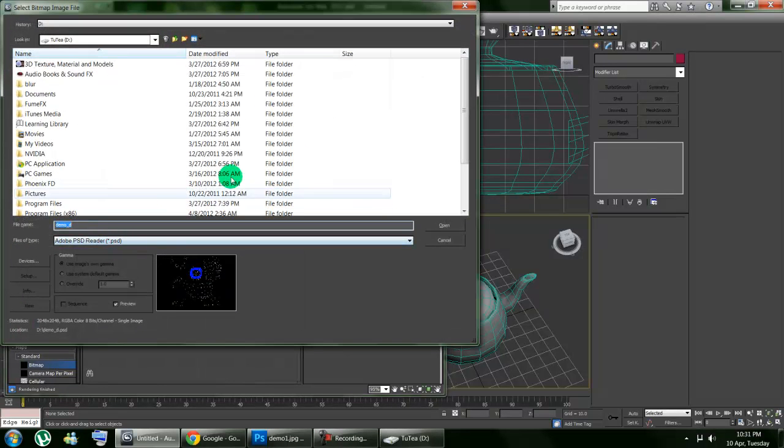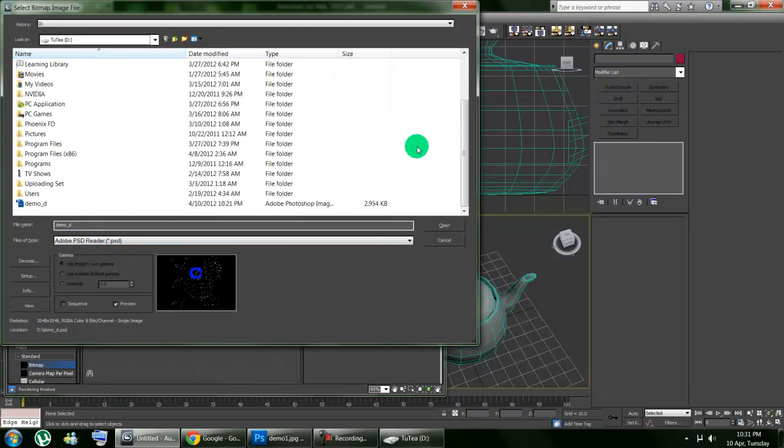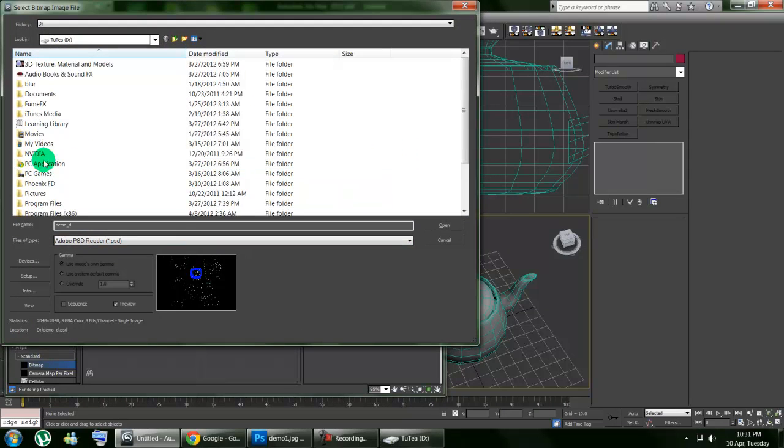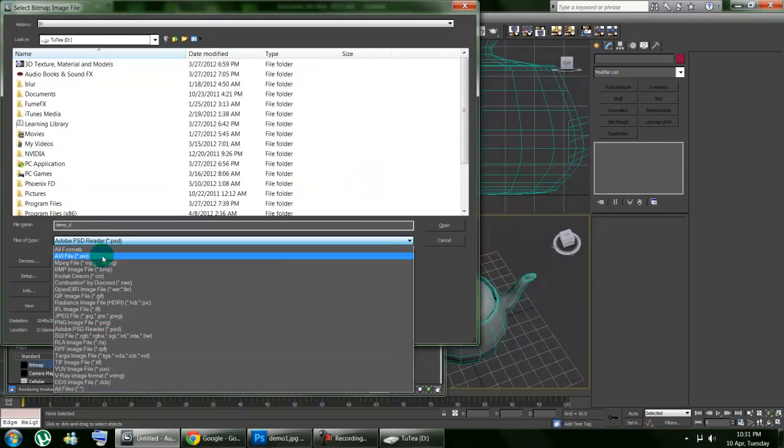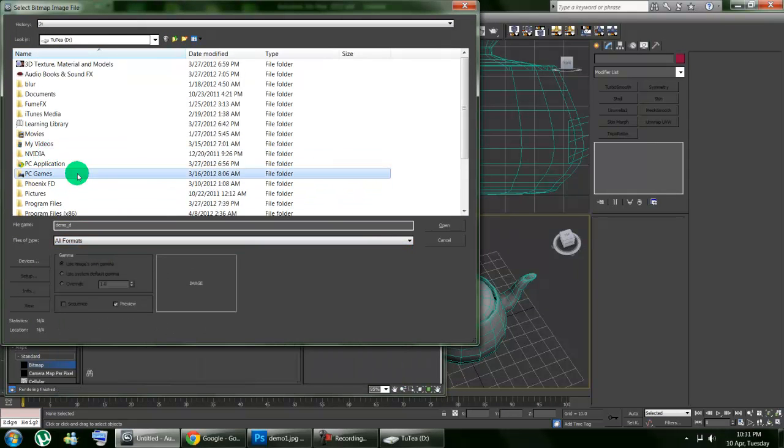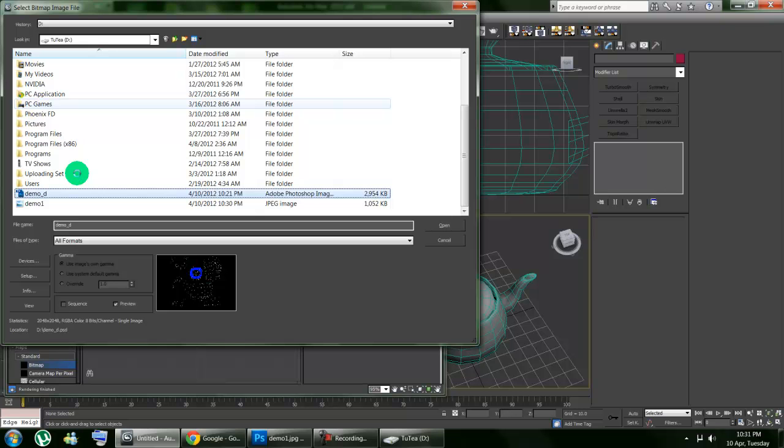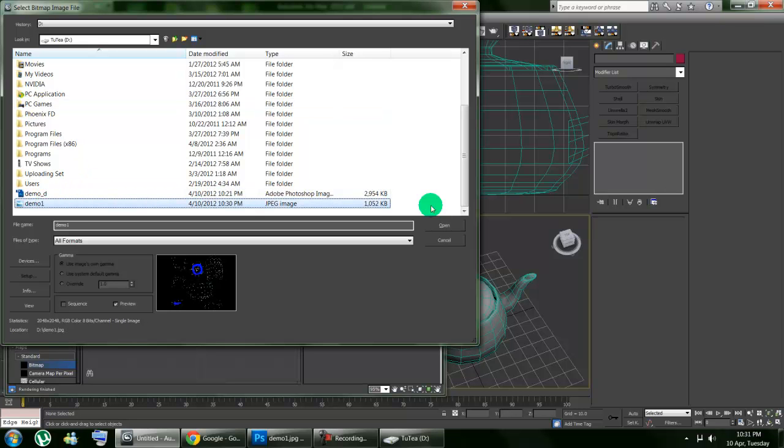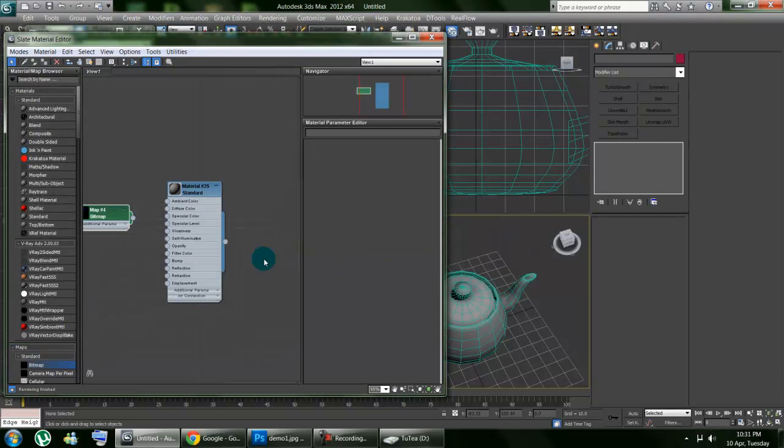Then you can select demo one, all formats. Let's go demo one, there it is. Open that, connect that to your diffuse color.